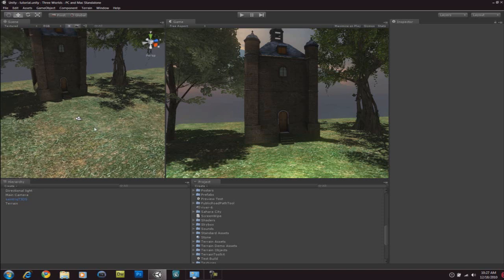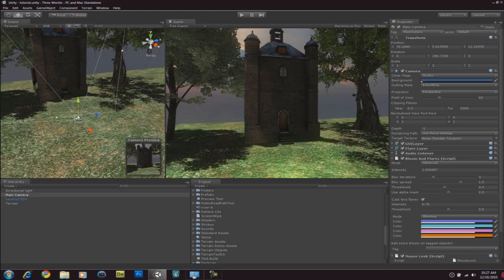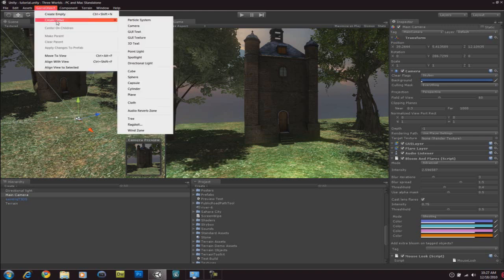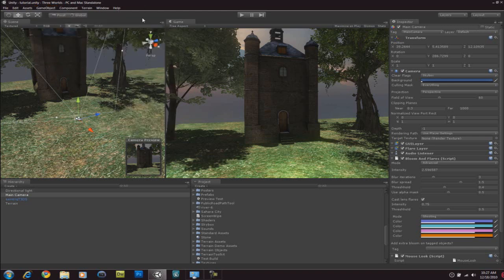Now firstly, you're going to add a camera to the scene which is going to be pointing towards where the main menu is going to be. So if you want to add a camera, game object, create other and then you're going to add a camera. And once you're done with that, let's add our logo.